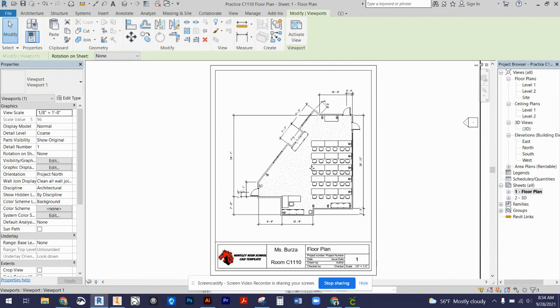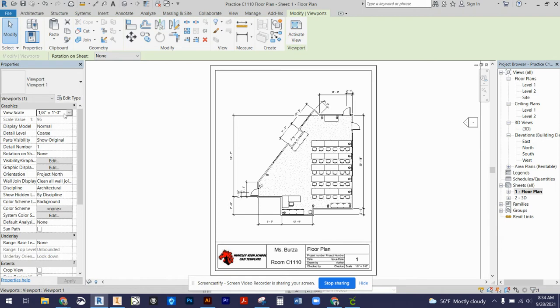If your floor plan doesn't fit within the title block viewport section, you need to come over to your properties panel and change the scale so that it does fit.